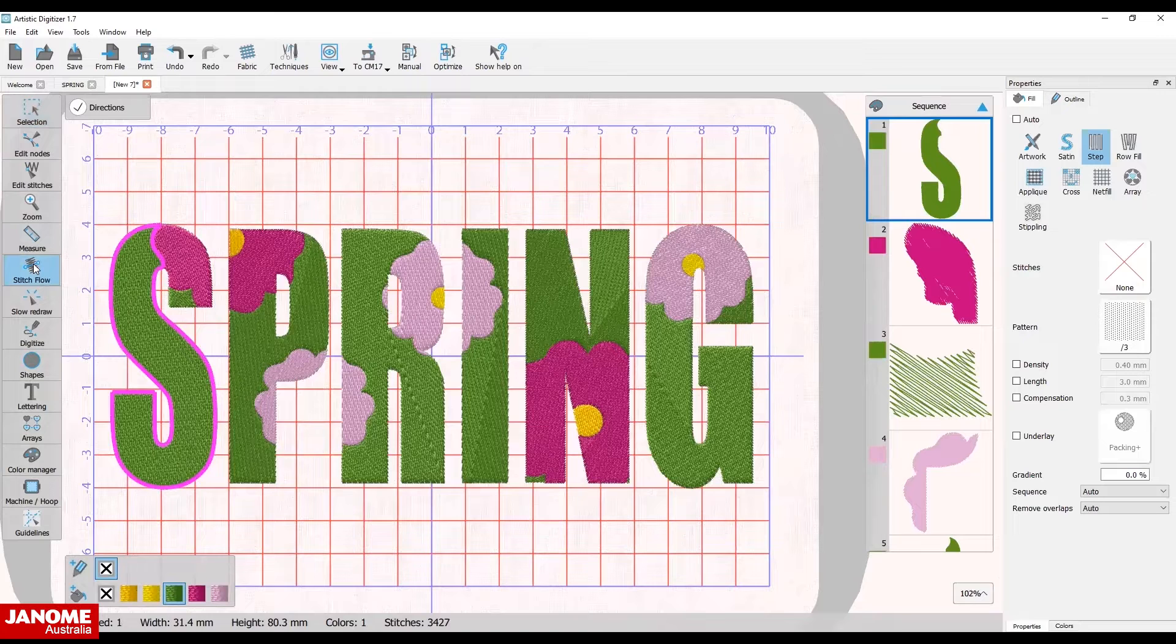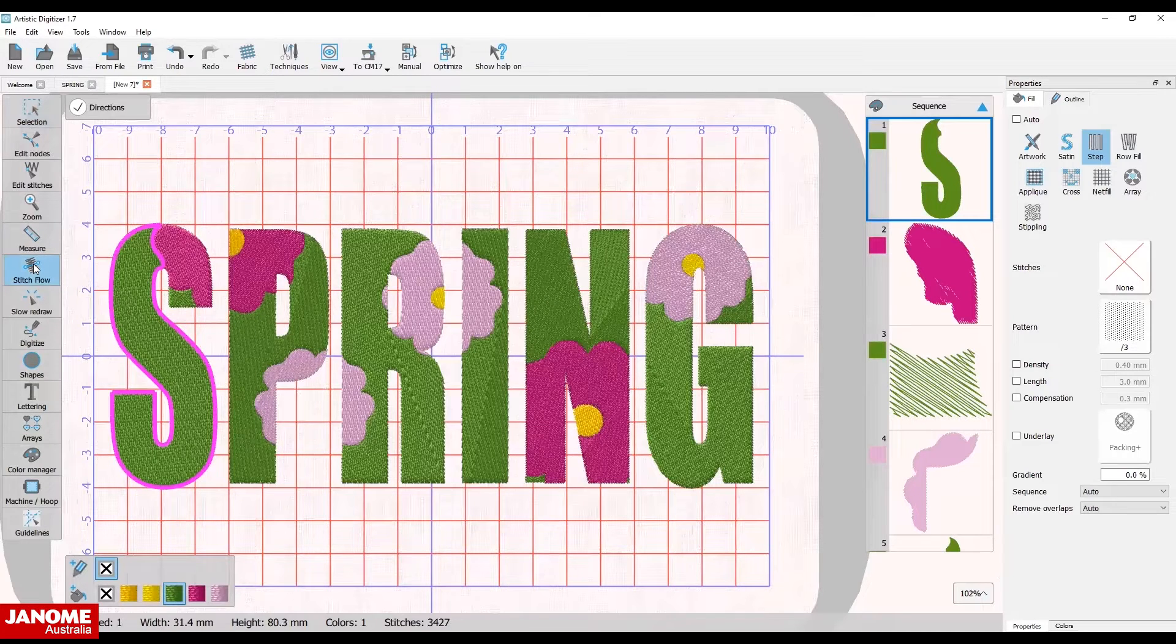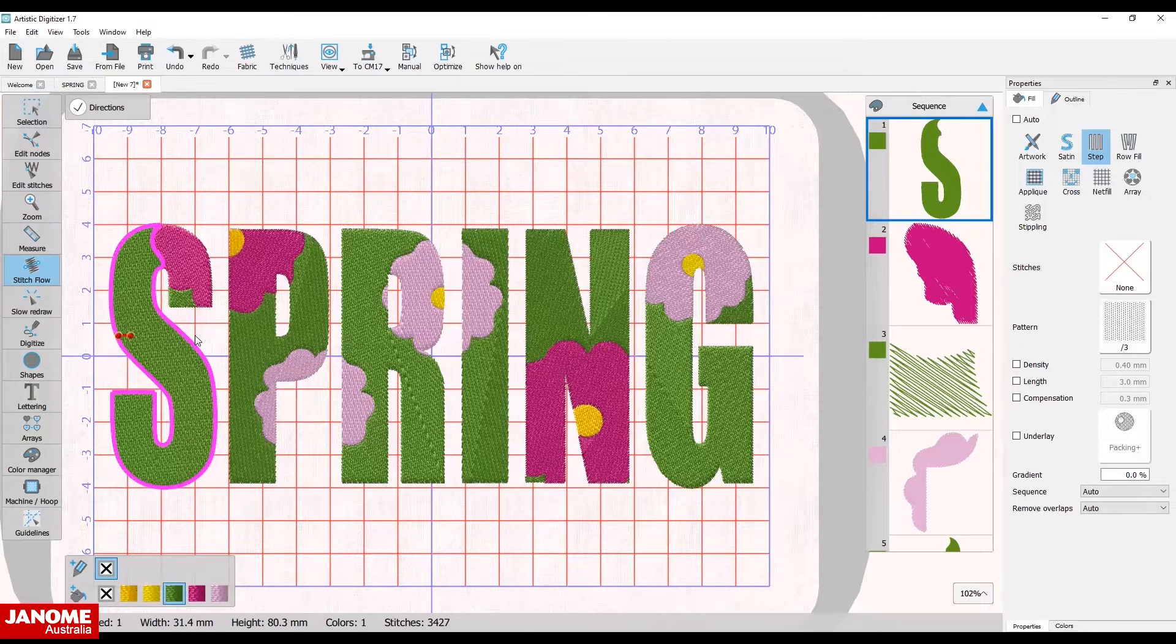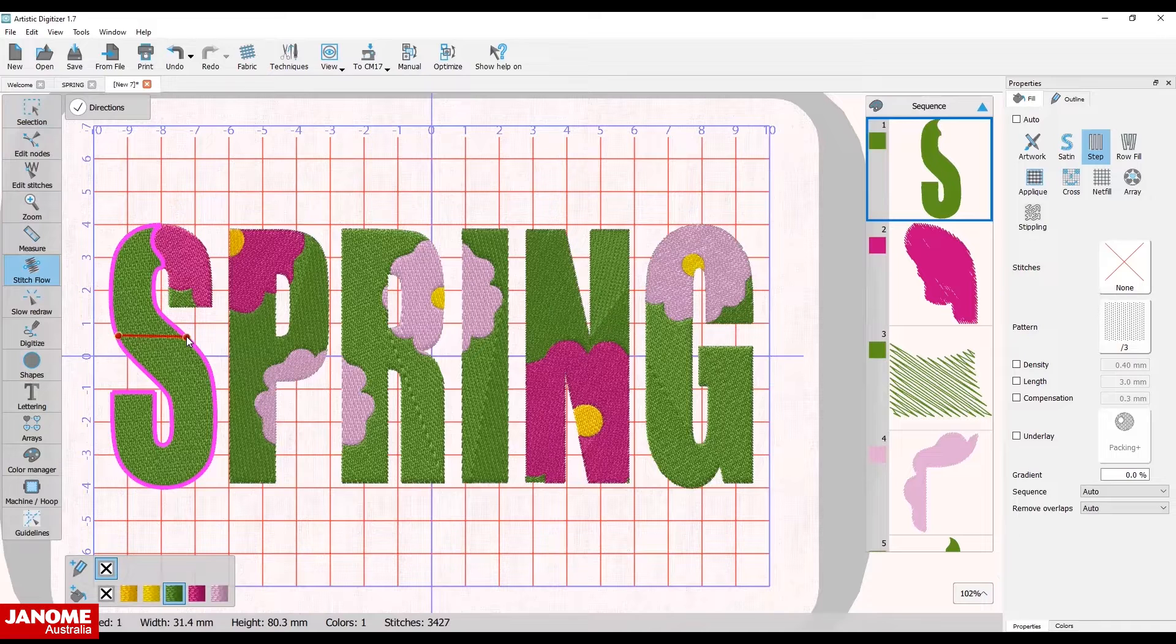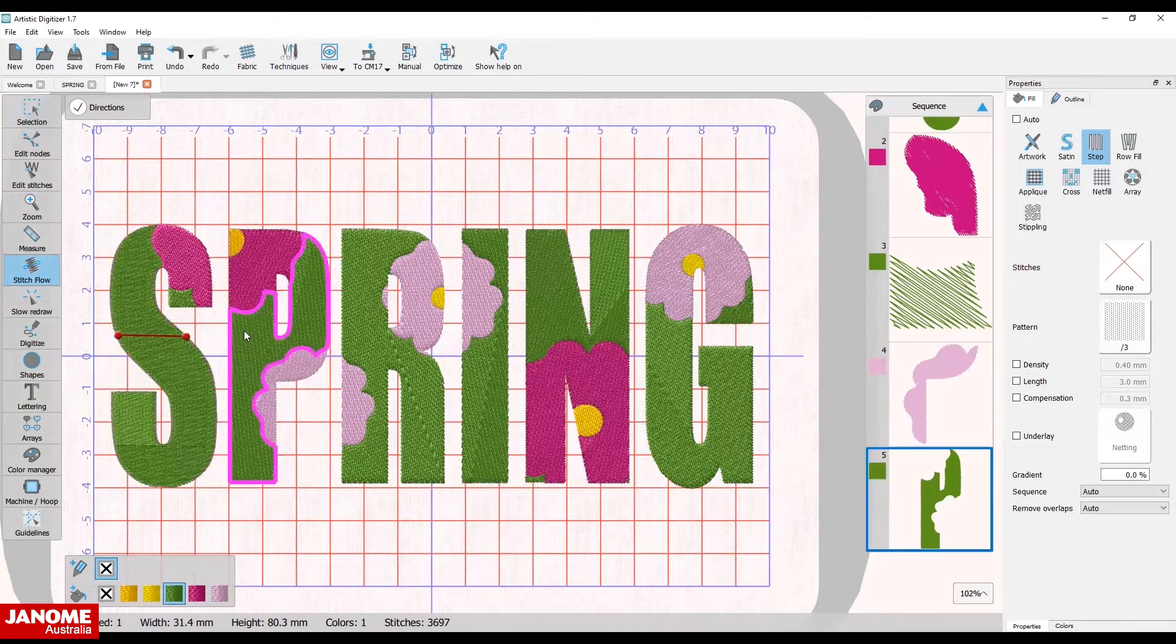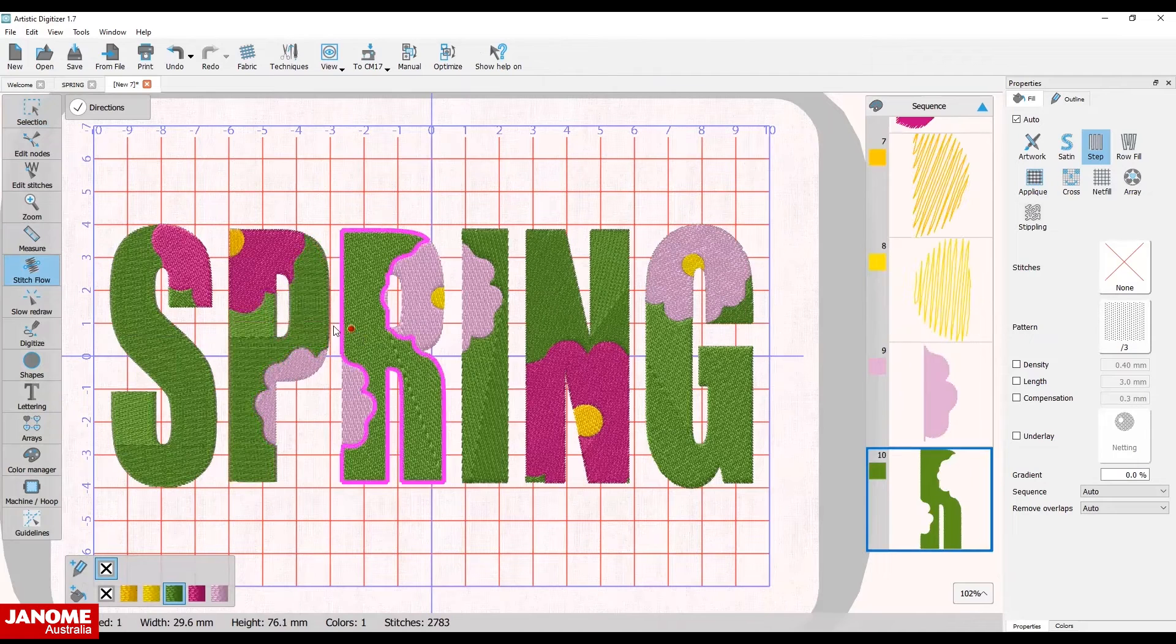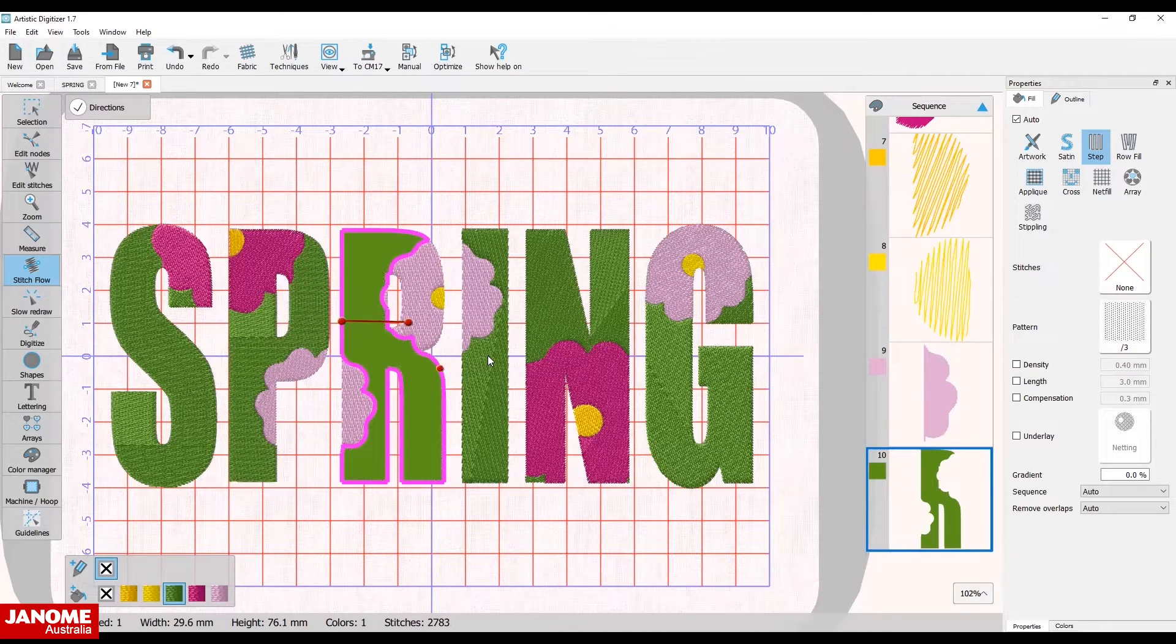Select the stitch flow icon from the toolbar to the left of the screen. Using the mouse, hold down the left click and drag the mouse horizontally across the letter S to change the stitch flow. Repeat this process until all the green sections are now stitching horizontally.